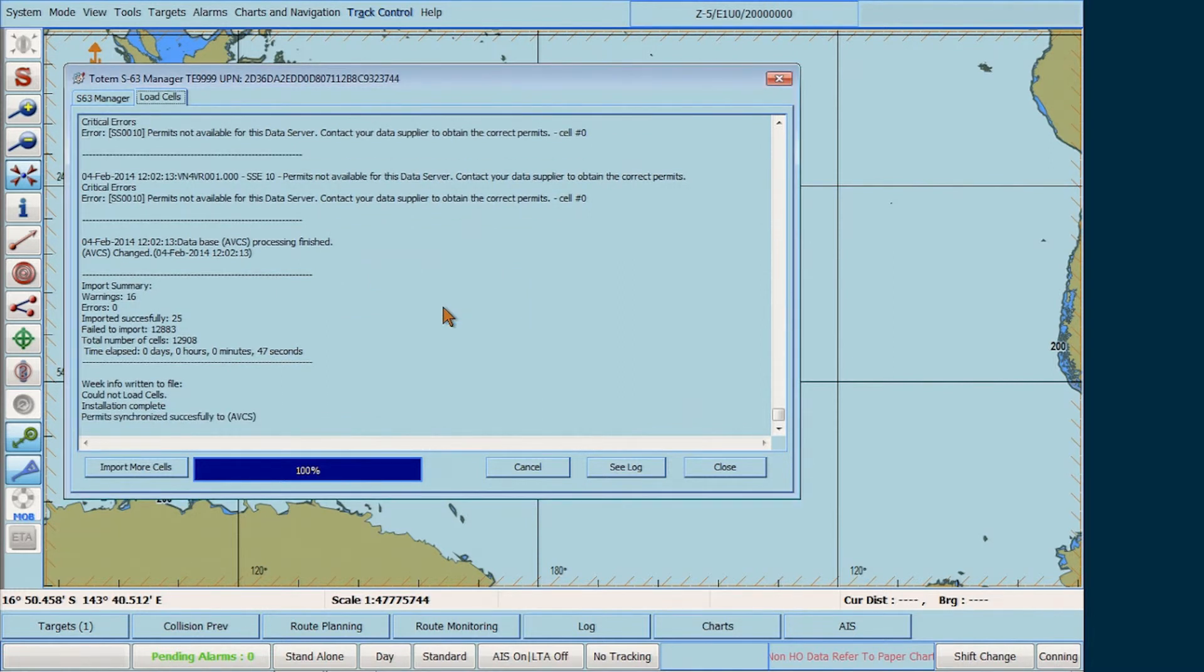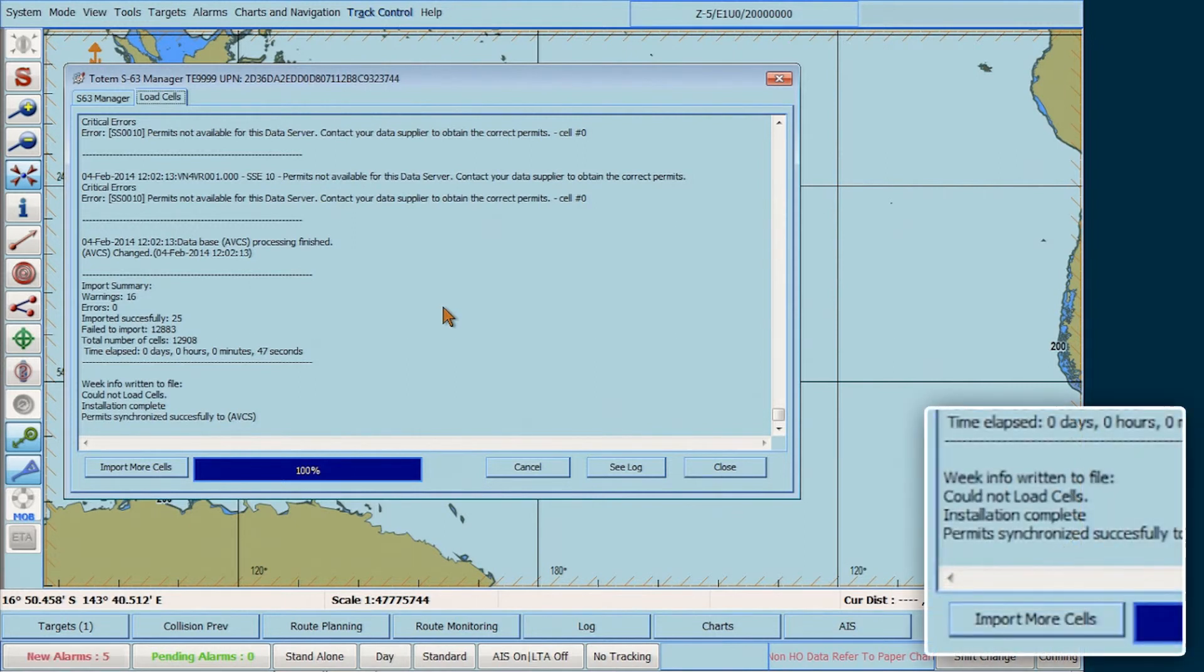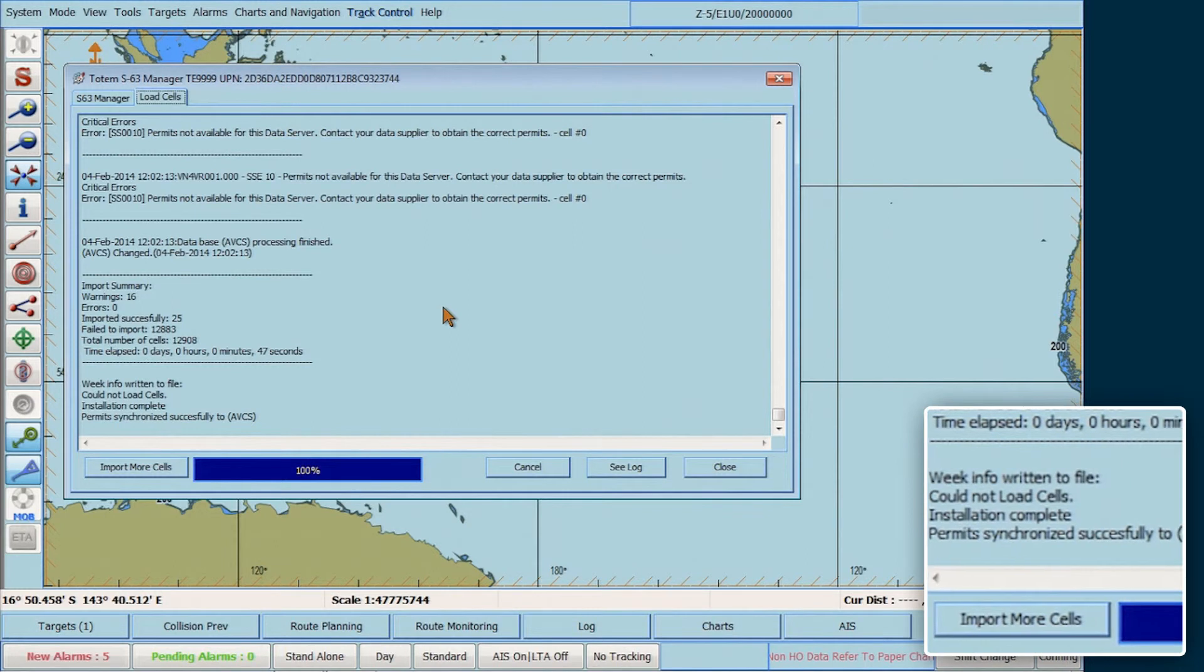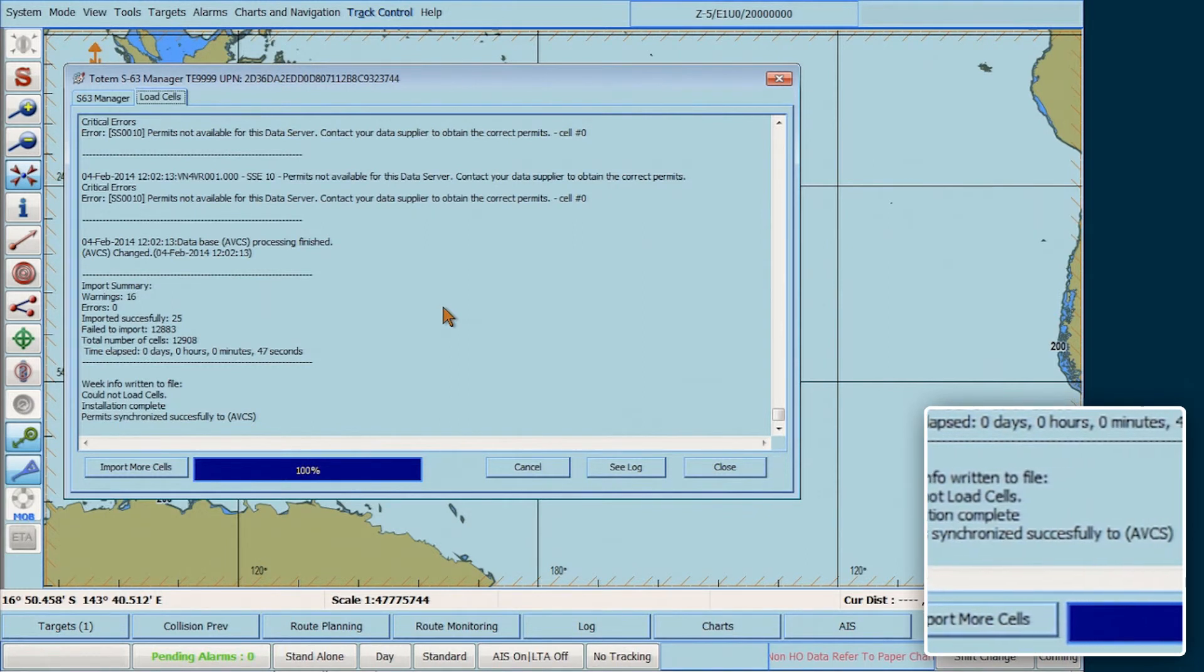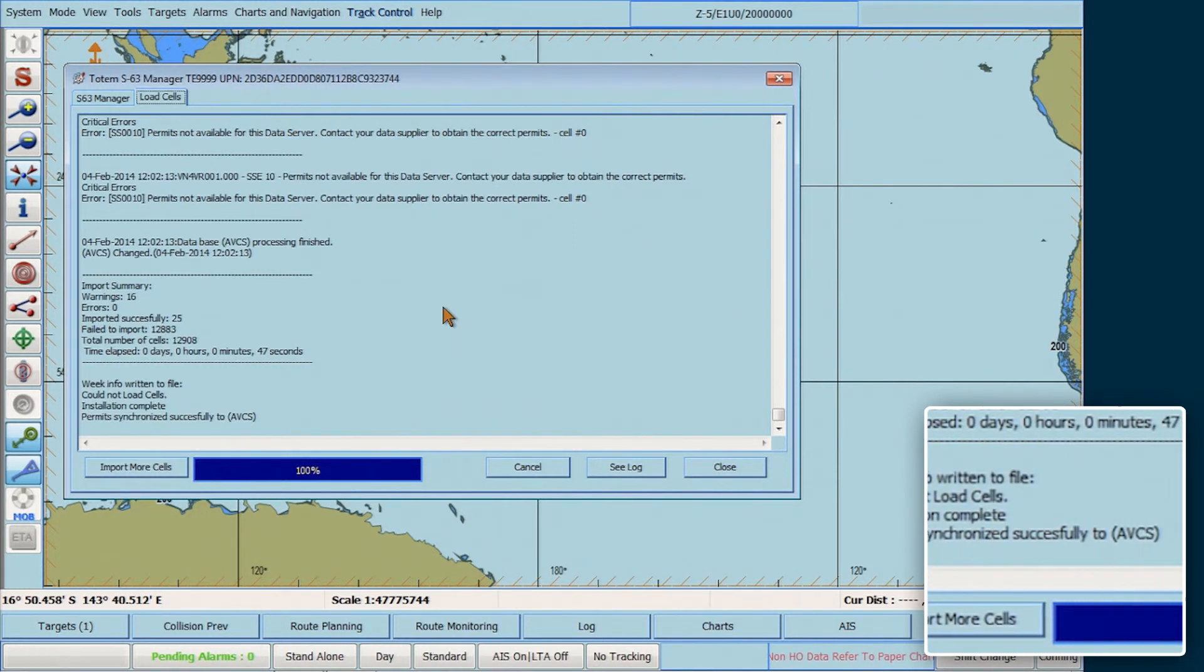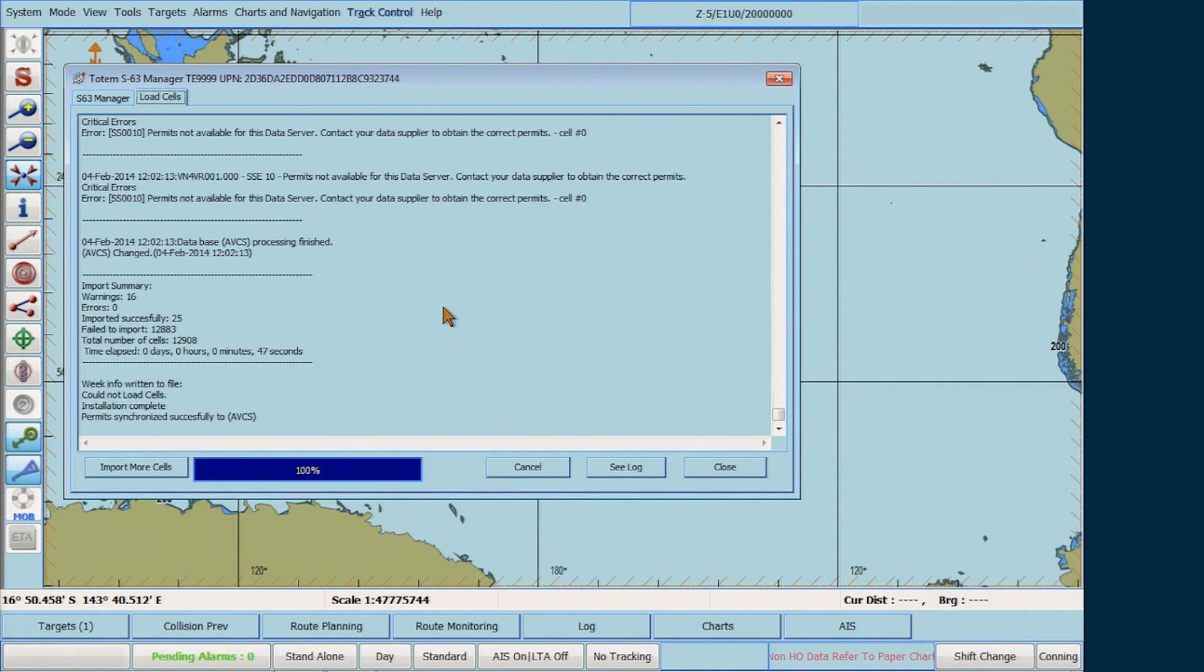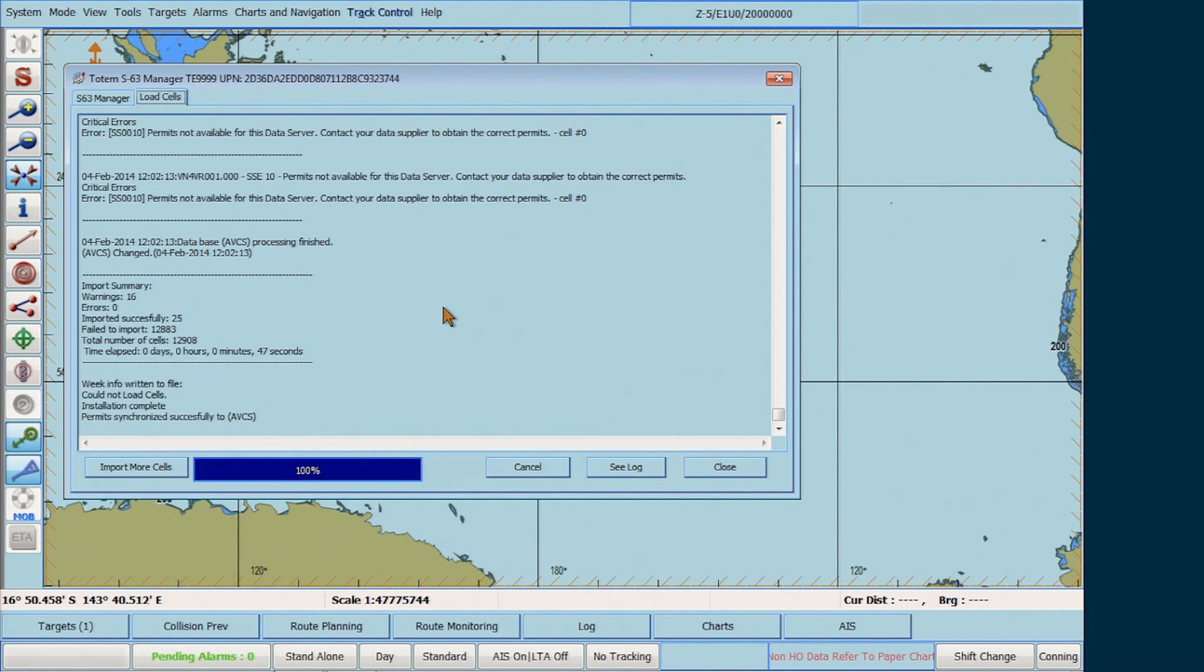When the synchronisation of the permits is complete, an Installation Summary report appears confirming that the update cells have been successfully installed. If the installation of the update cells have not been successful, error messages such as SSE error messages will be displayed in this Installation Summary report.